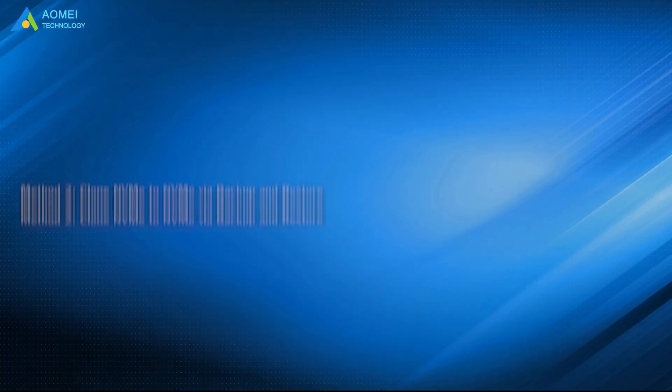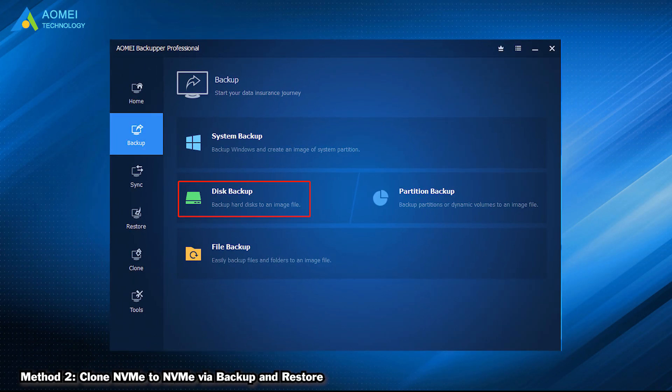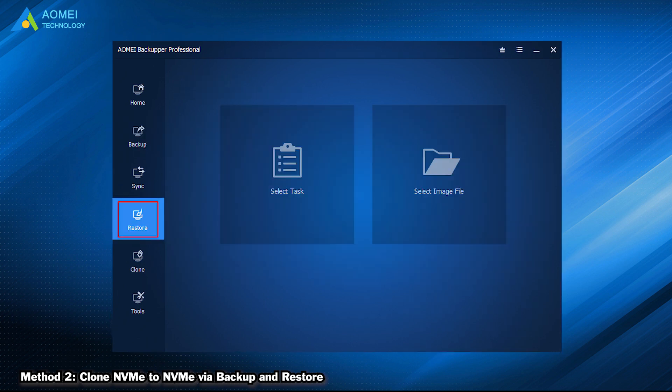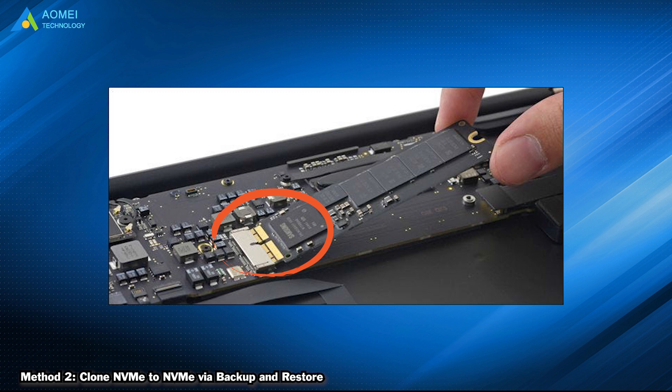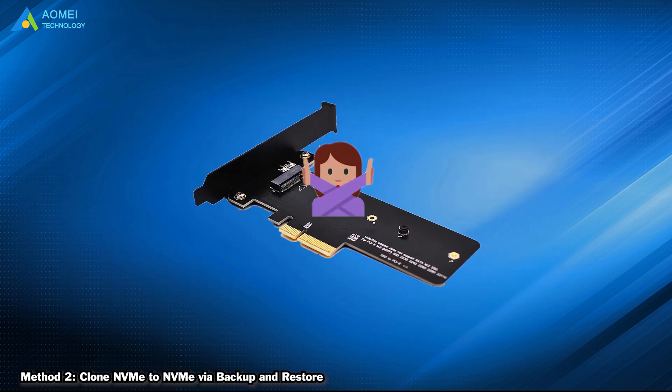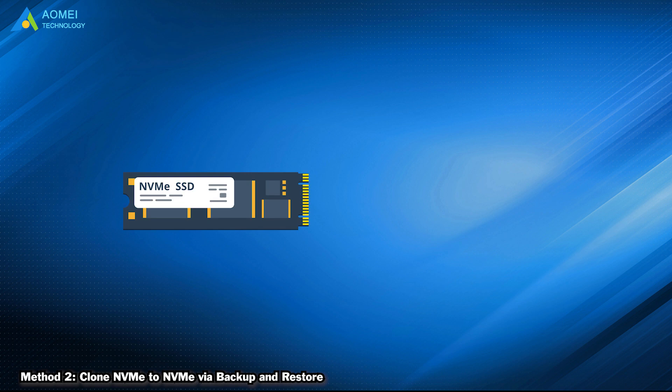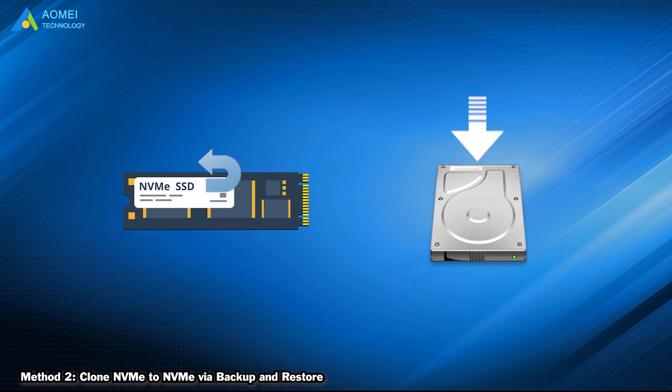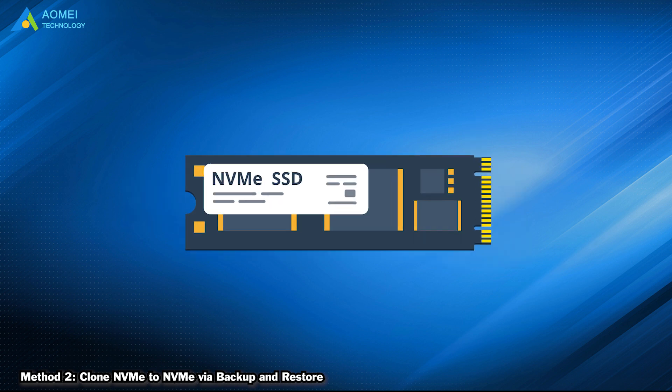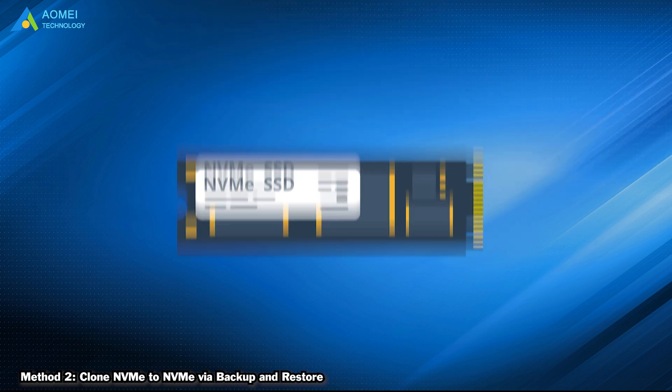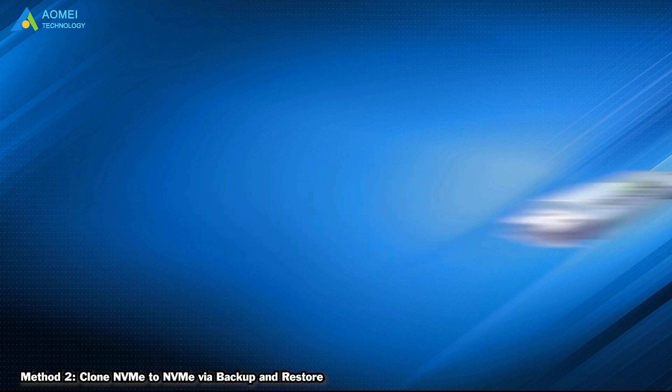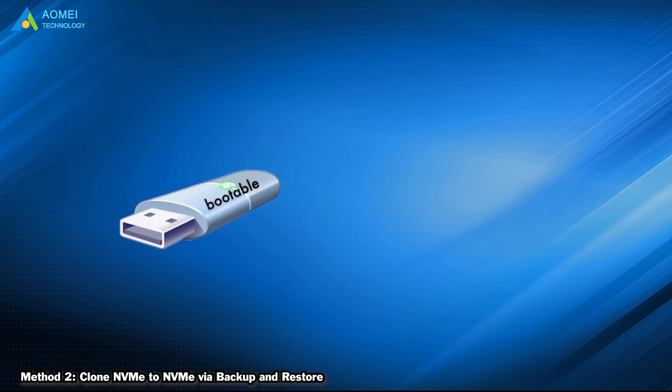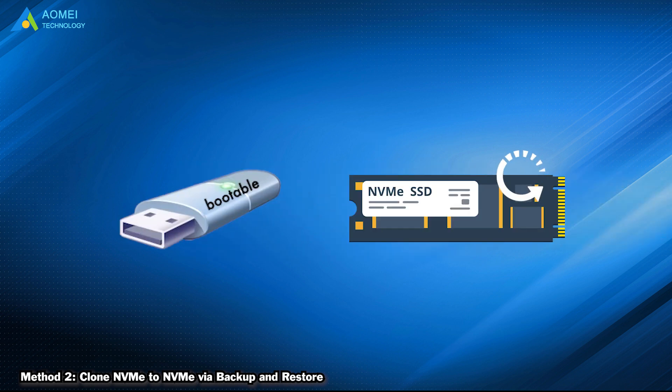The second method is to clone via Backup and Restore. If your computer only has one slot and you don't plan to purchase an M.2 adapter, you can try this way to backup NVMe and save the image to external location. Then replace old NVMe with the target empty NVMe. Finally, boot from a bootable USB and restore the backup image to the newly installed NVMe.